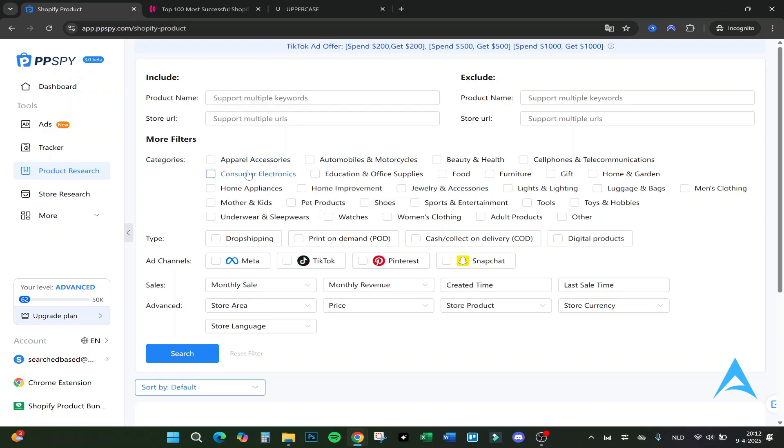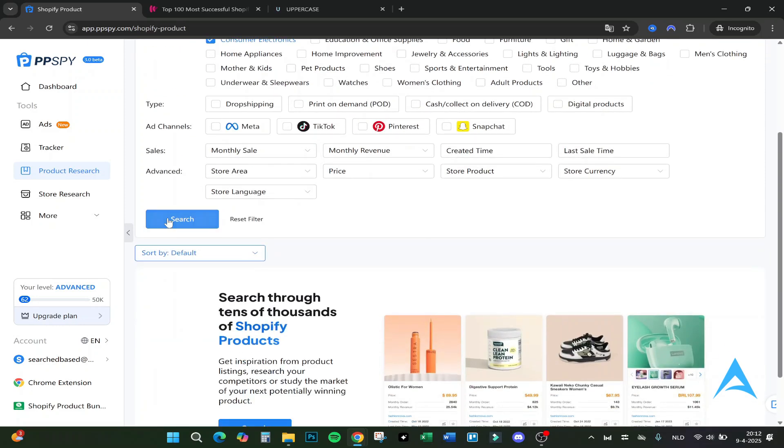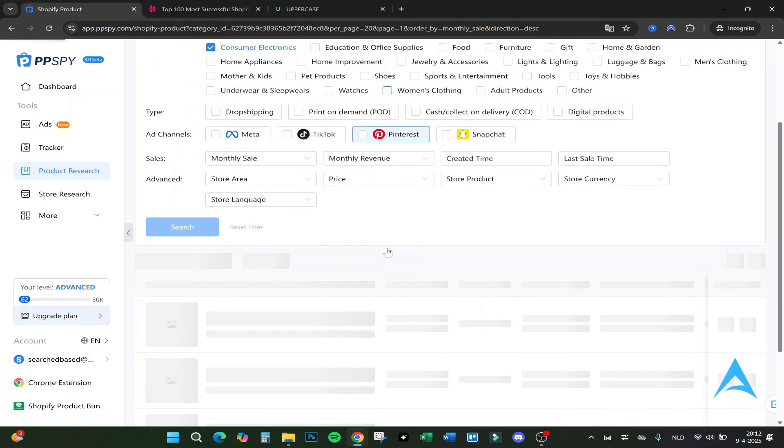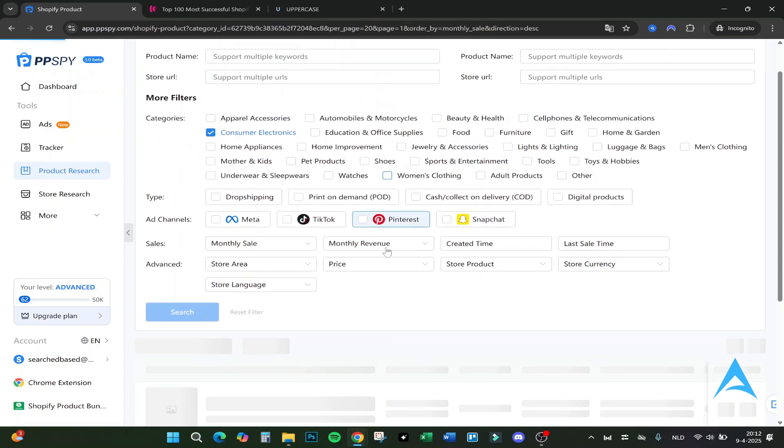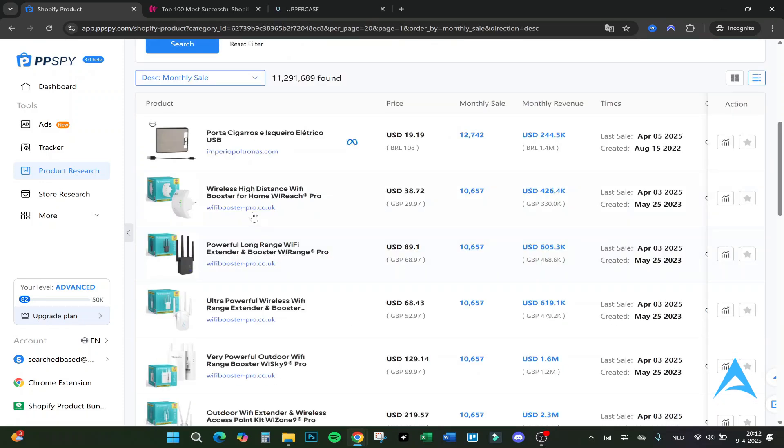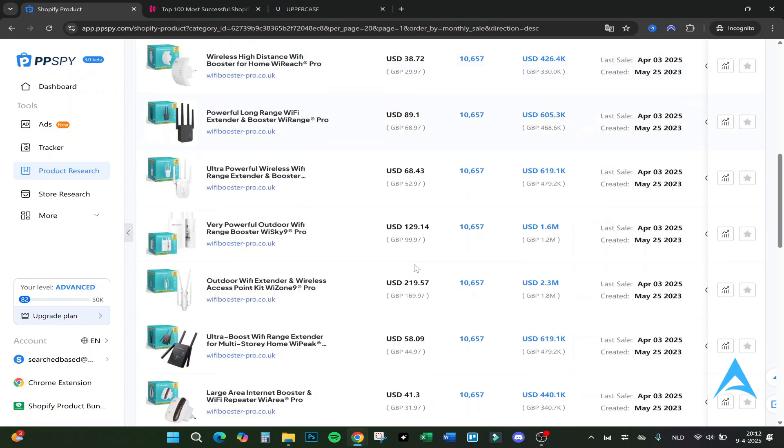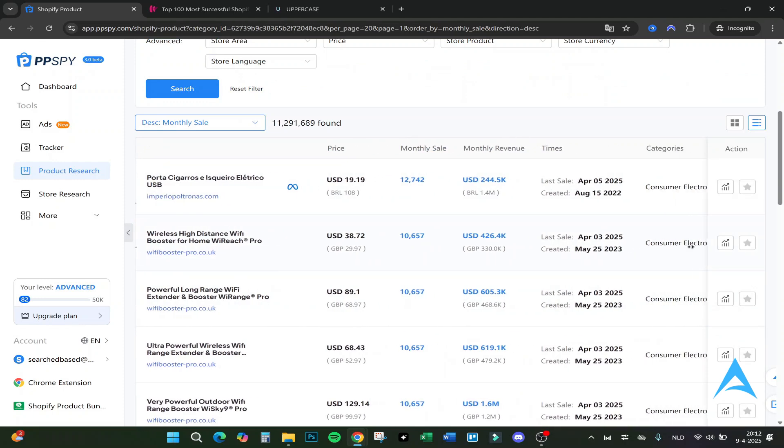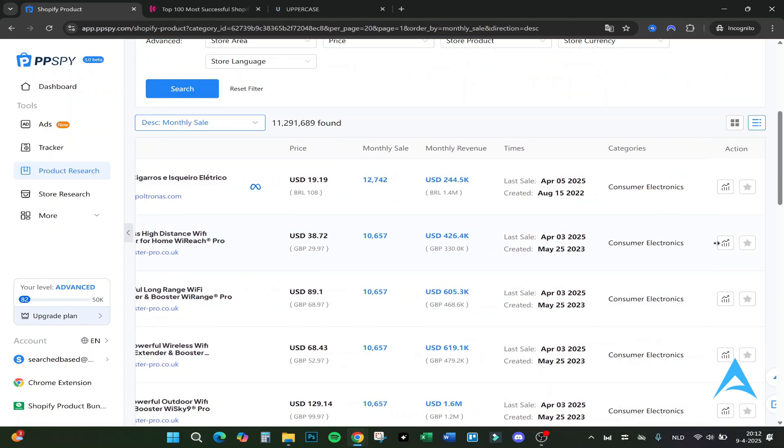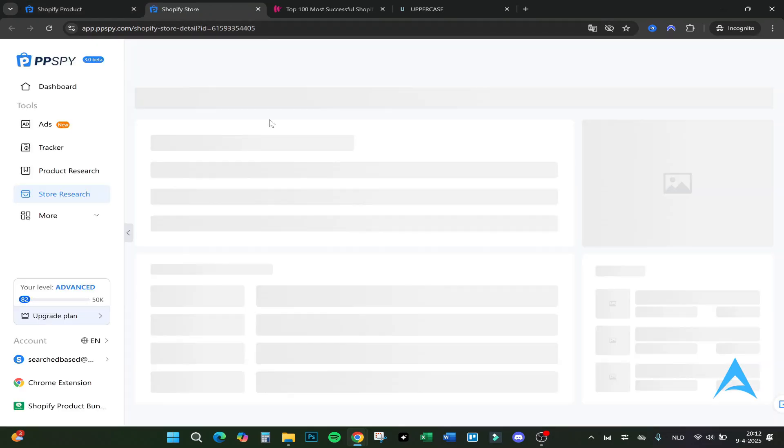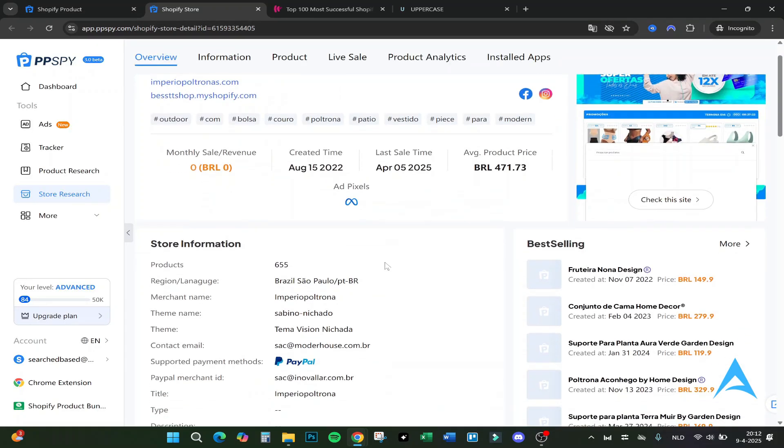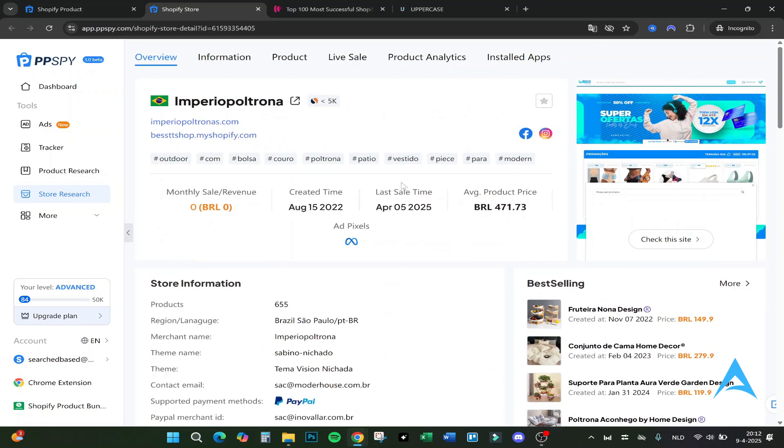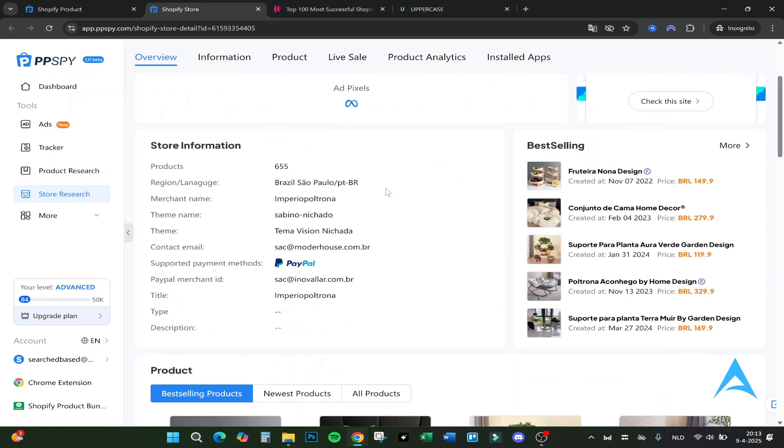So Product Research. Here you can find all kinds of products actually. For example, consumer electronics. If you click on it and click on Search, it will probably search for consumer electronics. As you can see here right here, the price, the monthly sales, the monthly revenue, the times, the categories.